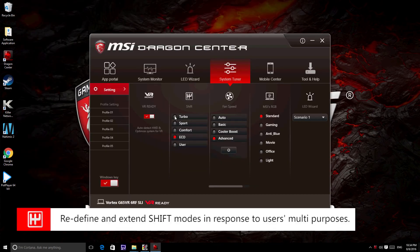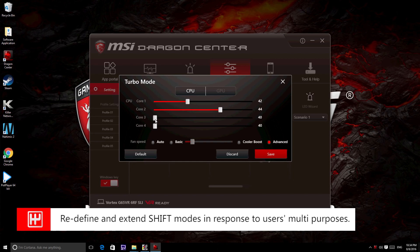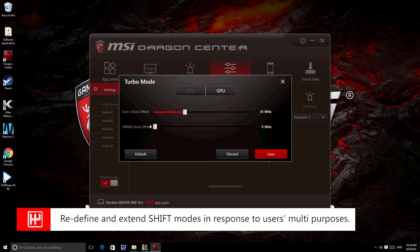Redefine and extend shift modes in response to your multi-purpose usage. Turbo mode provides overclocking for both CPU and GPU.